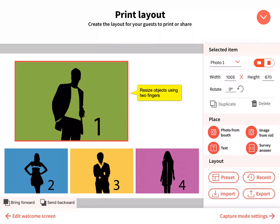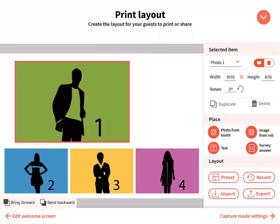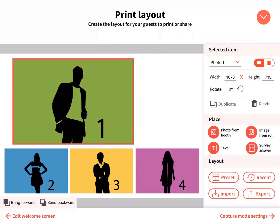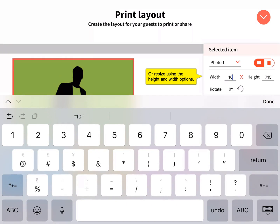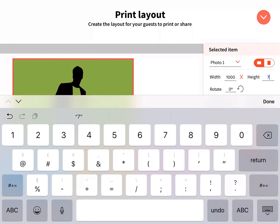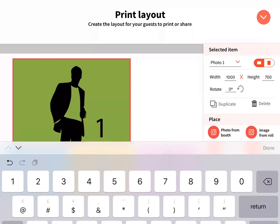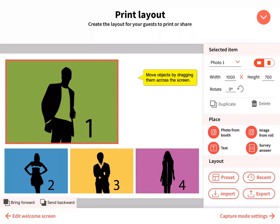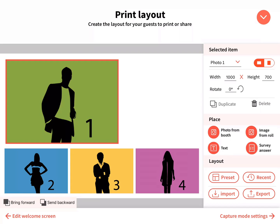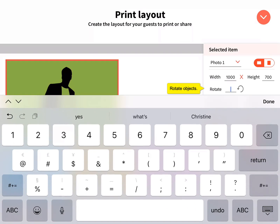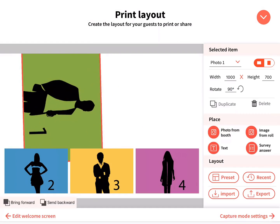Resize objects using two fingers or by typing in the height and width. Move objects by dragging them across the screen. Rotate objects using two fingers or using the rotate option.